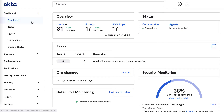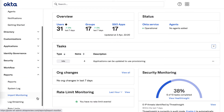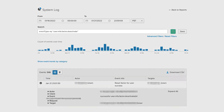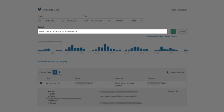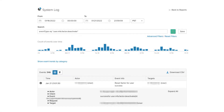Begin by logging into the Okta admin console. Navigate to Reports and then System Log. In the search section, use the following query to search for a successful MFA reset by an admin authenticated in the Okta admin console.